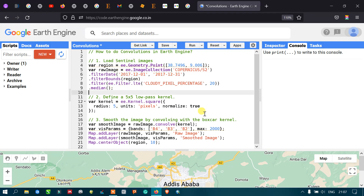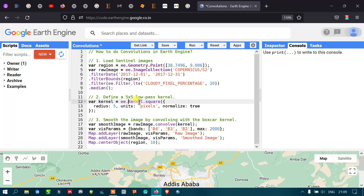Now, to generate a kernel — specifically a 5x5 low-pass kernel — define a variable called 'kernel' equal to ee.Kernel.square(). We specify the radius as 5 and define the units as pixels, meaning every pixel is processed within a 5x5 square kernel. We also set normalize to true.